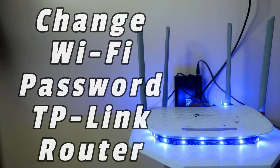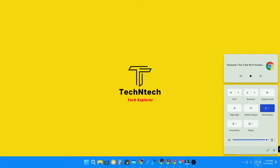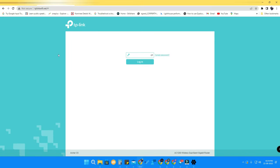To change the Wi-Fi password in the TP-Link router, you have to be connected with that Wi-Fi — either through a direct Ethernet cable or through Wi-Fi. After connecting, you have to go to the website tplinkwifi.net. I have given the link in the description.